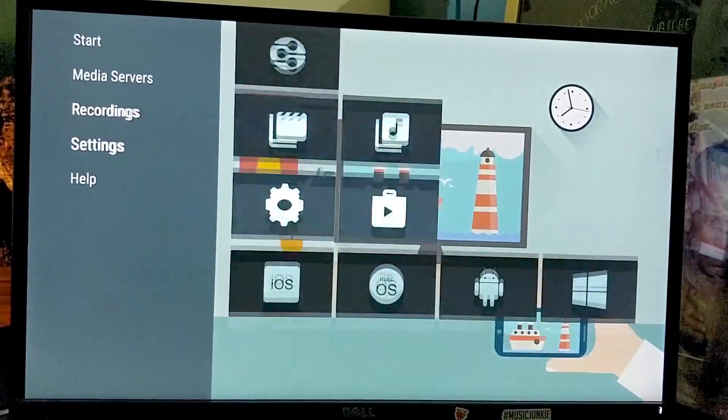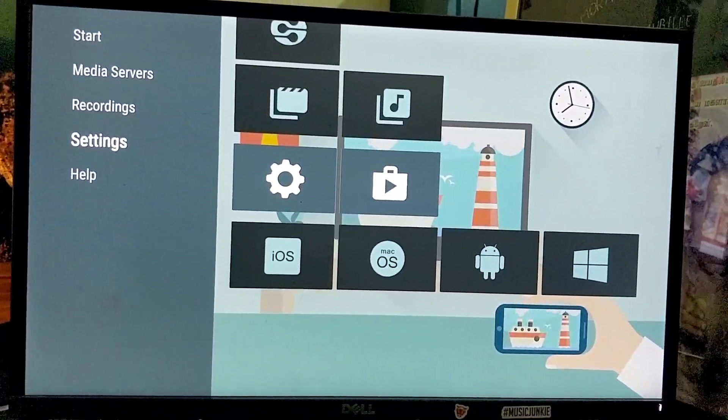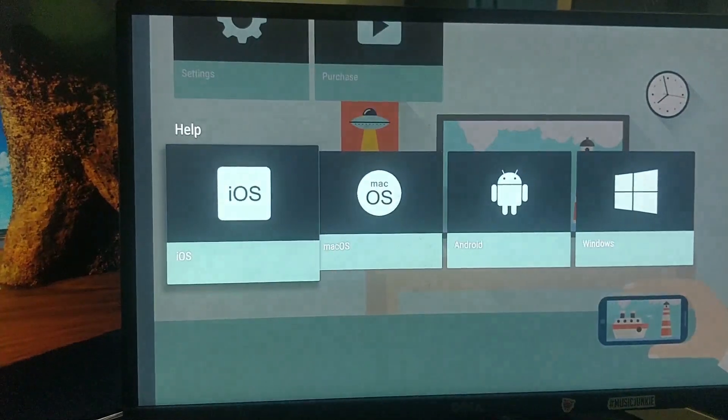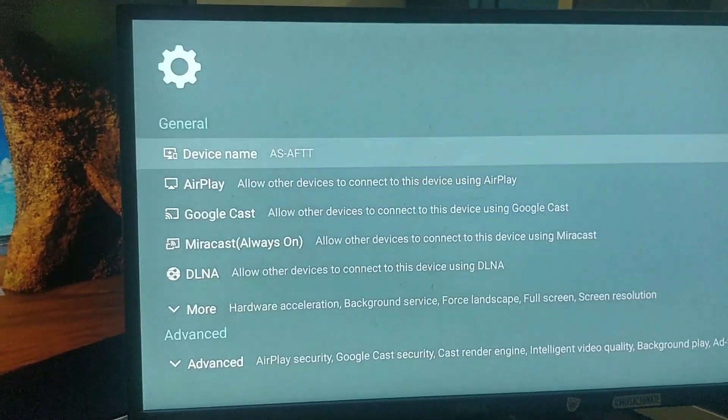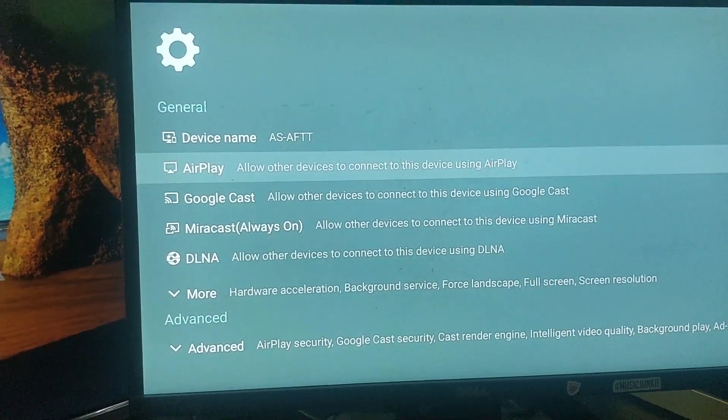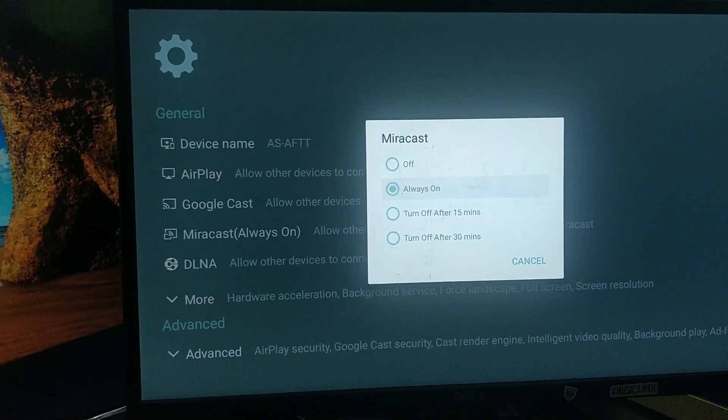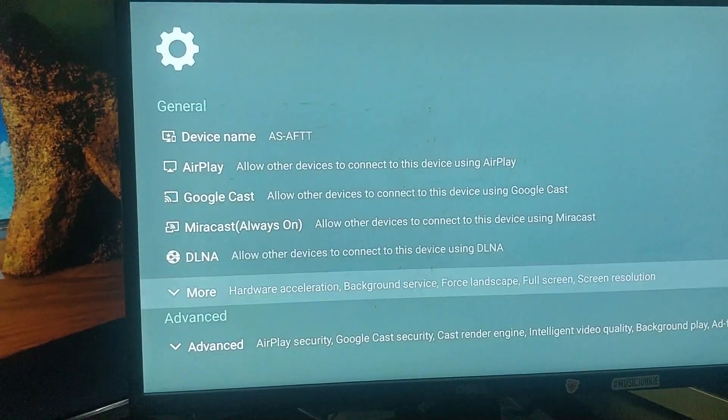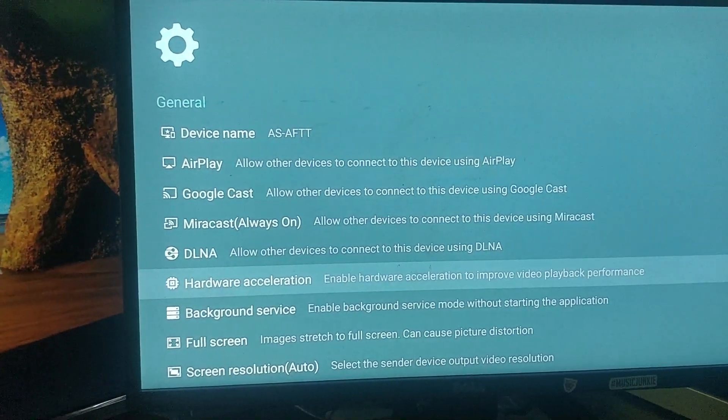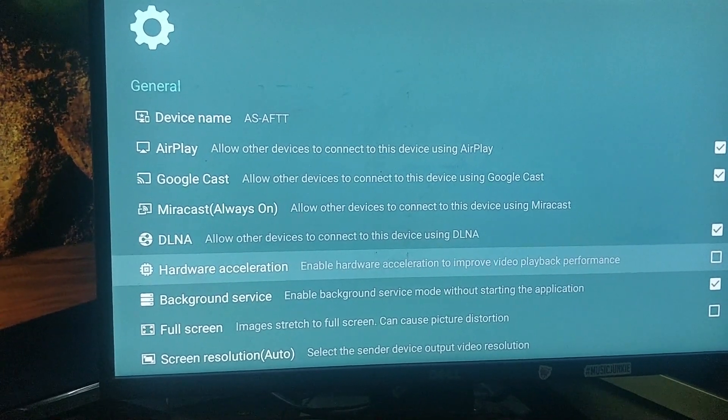Before starting the connection, click on Settings. Enable Miracast. Enable hardware encoding for seamless streaming wirelessly.